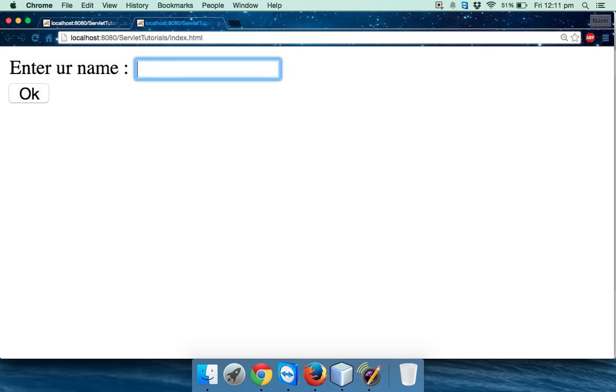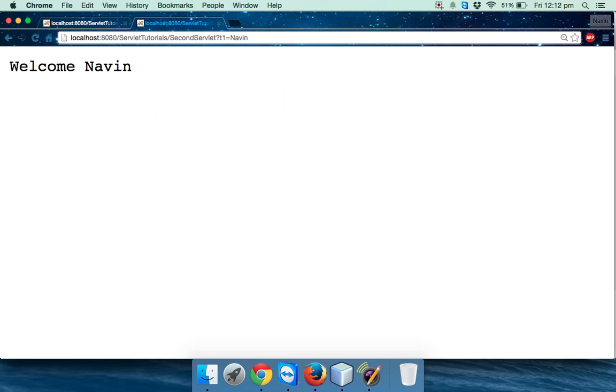So if I send a request now, you can see that t1 equals Navin is sent. We are able to send here and we are saying 'Welcome Navin'. Cool, so it's working right?